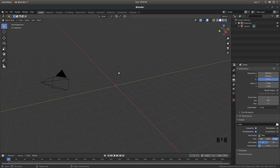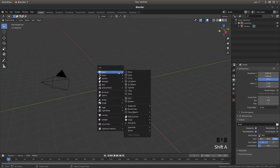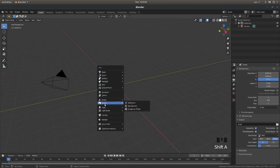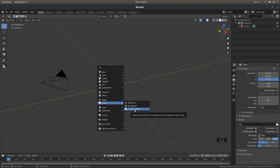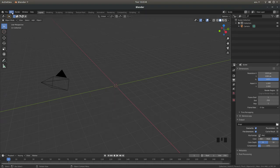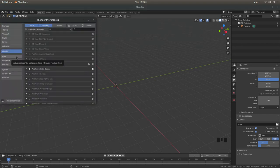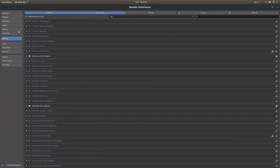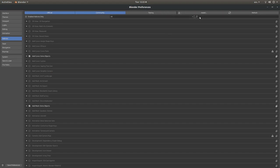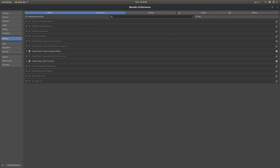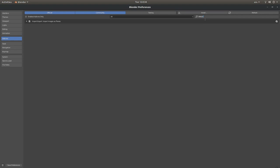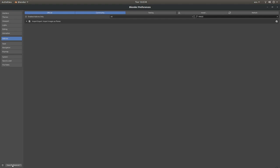If you hold down Shift followed by A, look to see if you've got something called Image. Because you'll need to be able to select images as planes. If you haven't, come up to Edit, left click on this, and left click on Preferences. Make sure you've selected the Add-ons tab and in the search box type the word Image. You should see something called Import Export Import Images as Planes. If there isn't a tick in this box, just left click so that you have a tick showing, and then left click on Save Preferences.